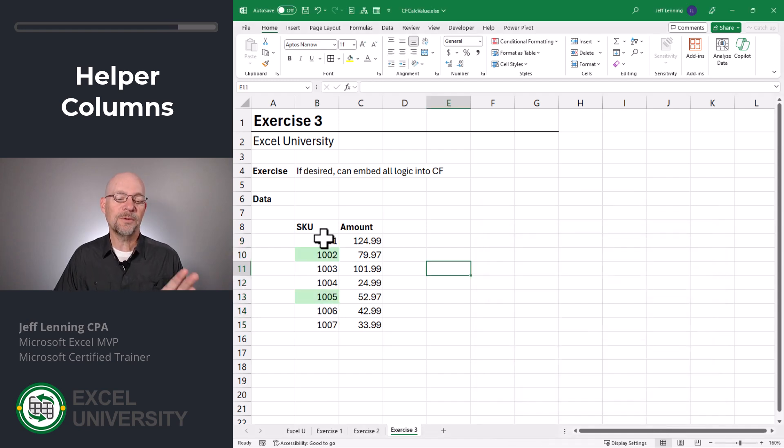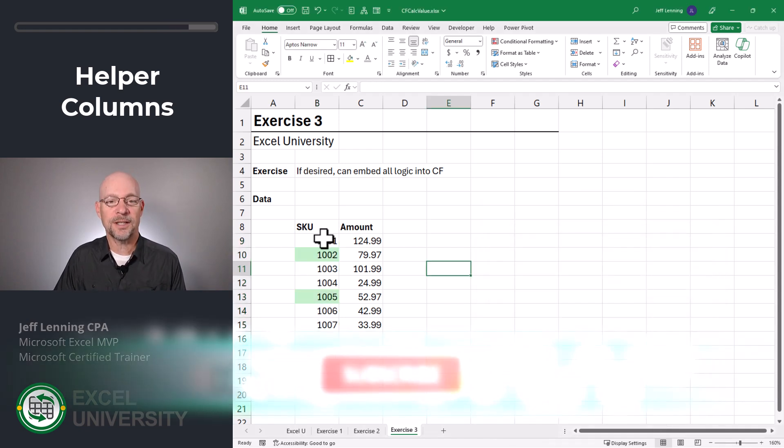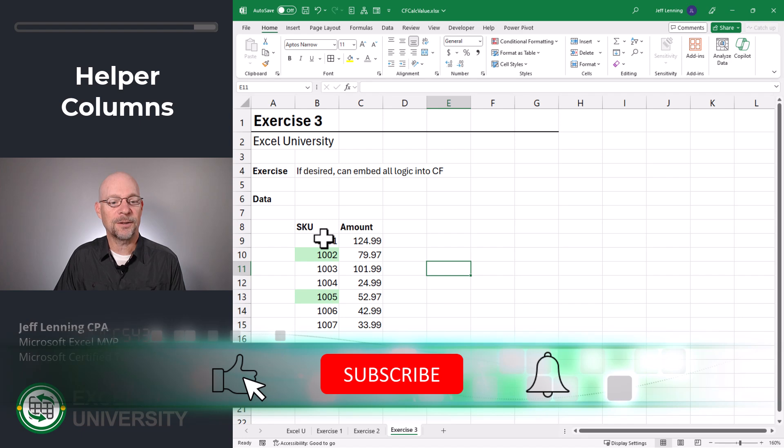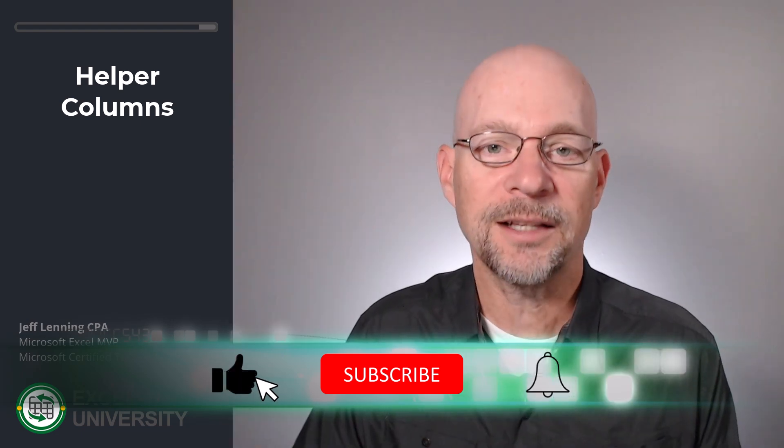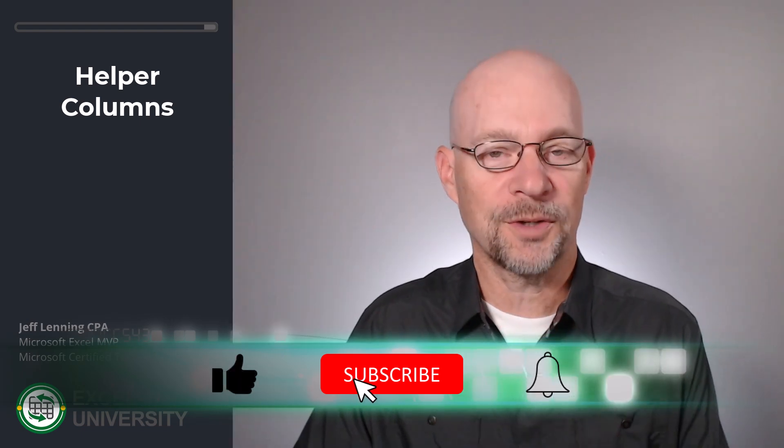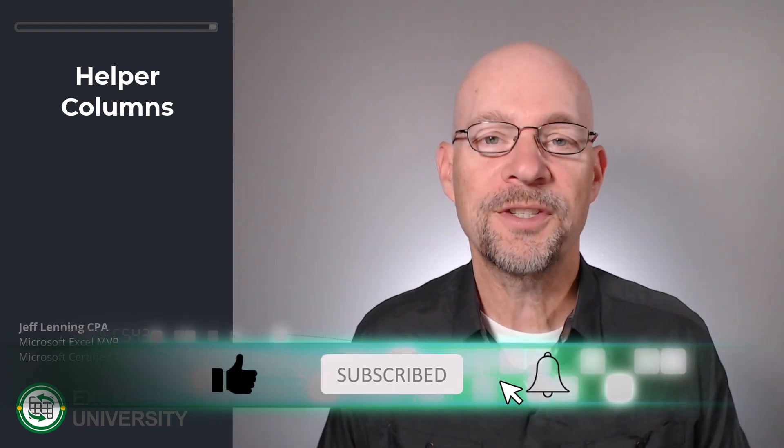And now you can see we've applied conditional formatting based on a calculated value. And that's exactly what the question was all about. Hopefully this helps. Thanks for joining me. Have a great day.